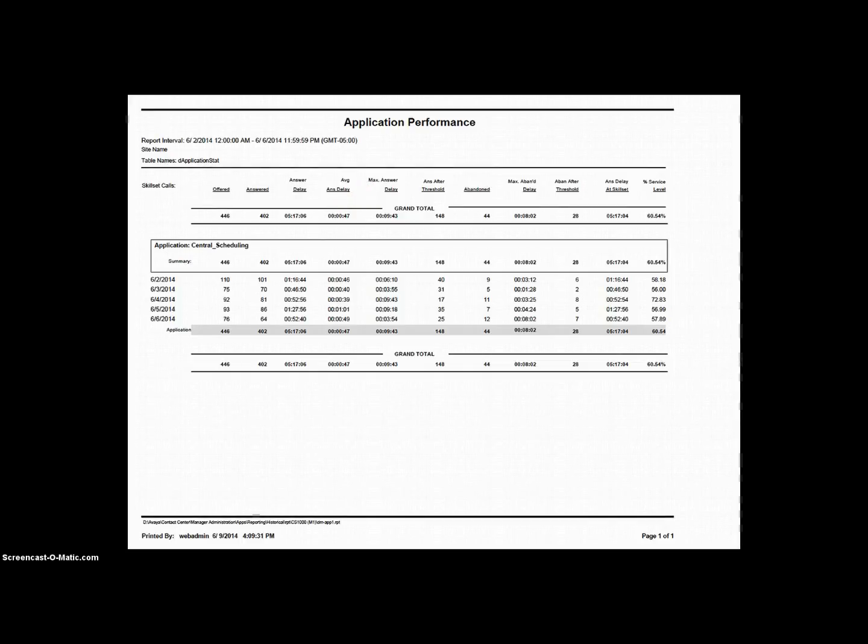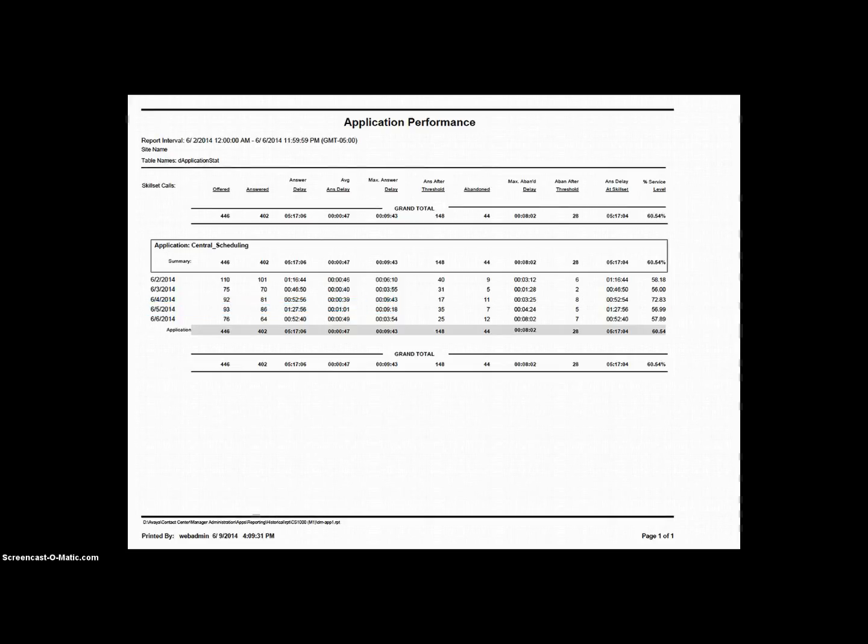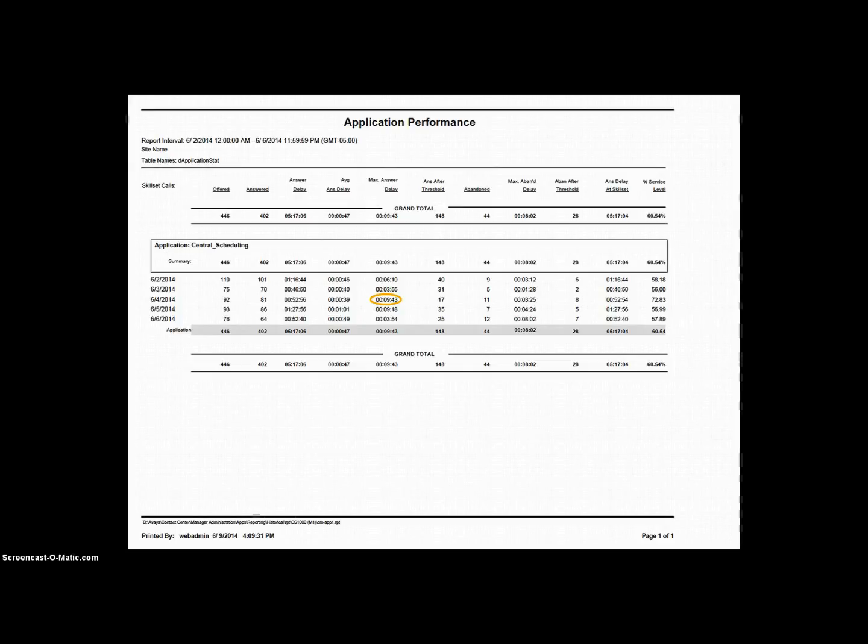Since this report was run as a daily report, we see in the Details section that each day has its own unique Max Answer Delay for that given day. But then we can also see that the longest wait by a caller, even among the five days, was the nine minutes and forty-three seconds from June 4th. So again, we can see from this report that a single caller waited nine minutes and forty-three seconds before being answered on Wednesday. And that was the longest anyone waited for the whole week.